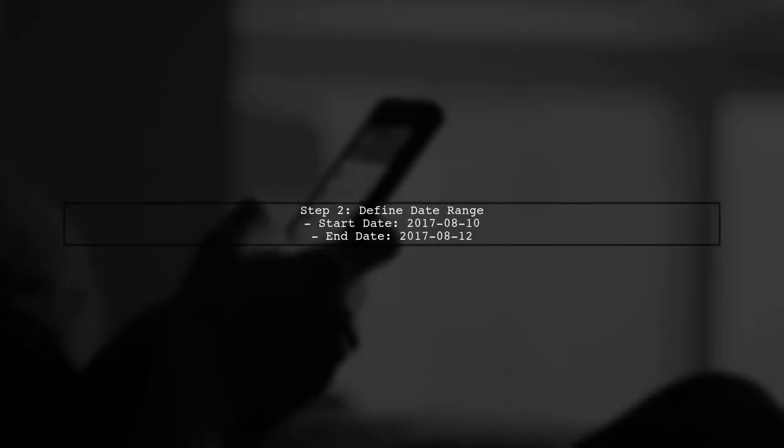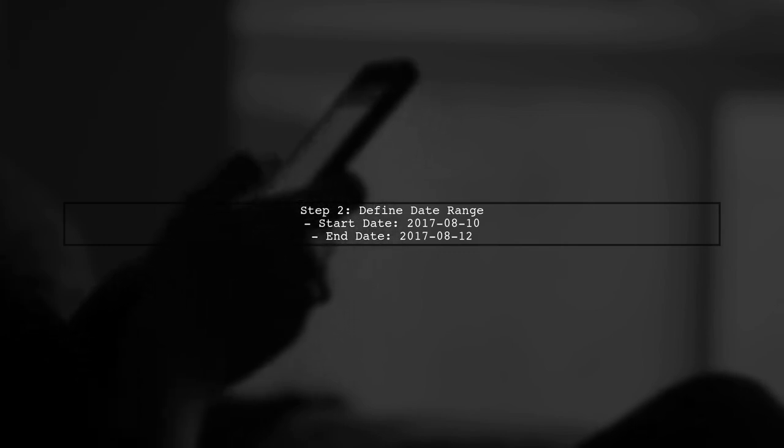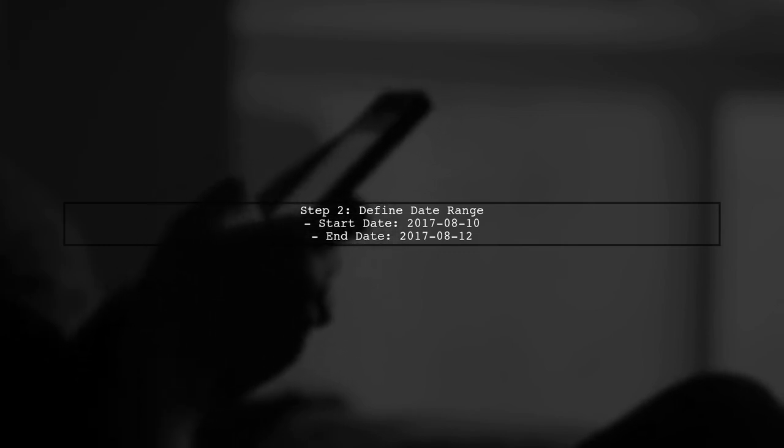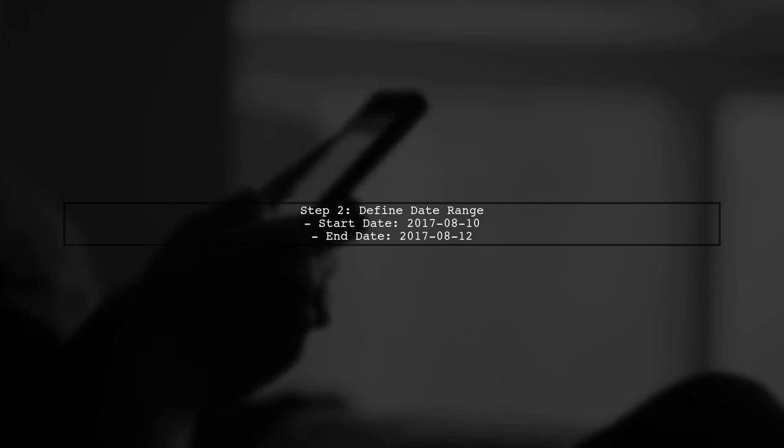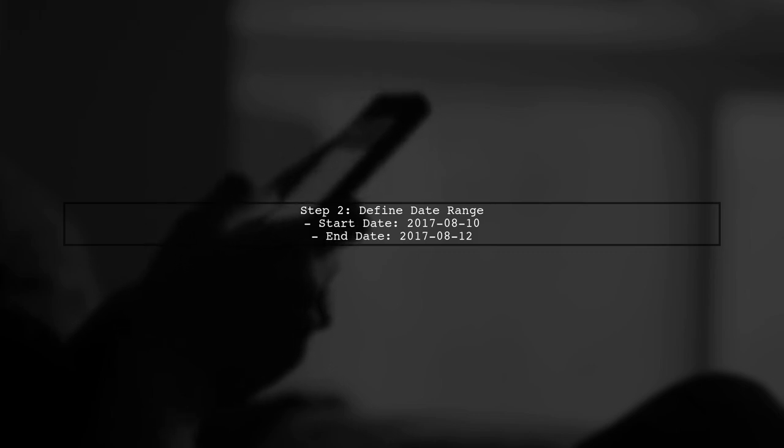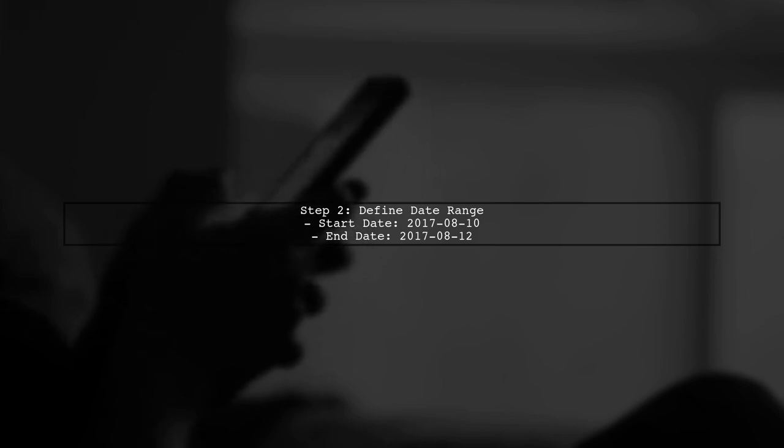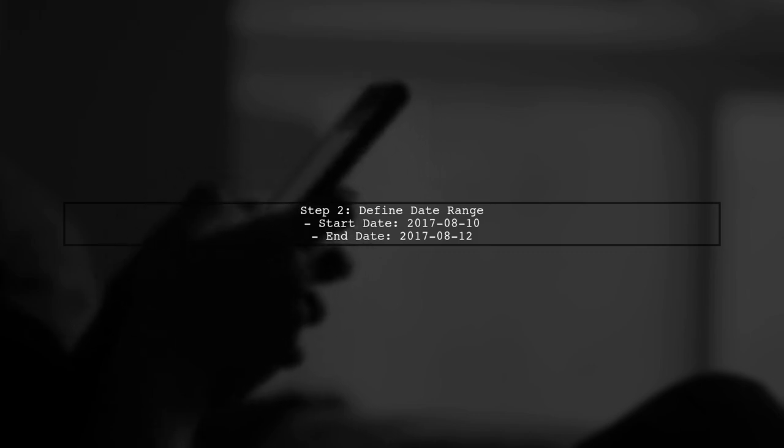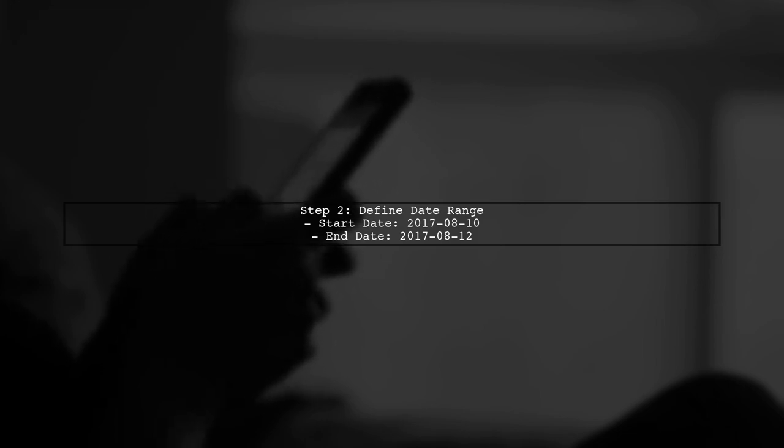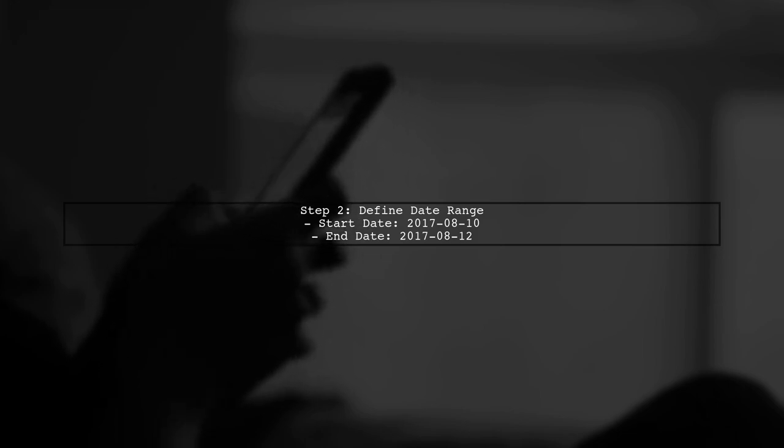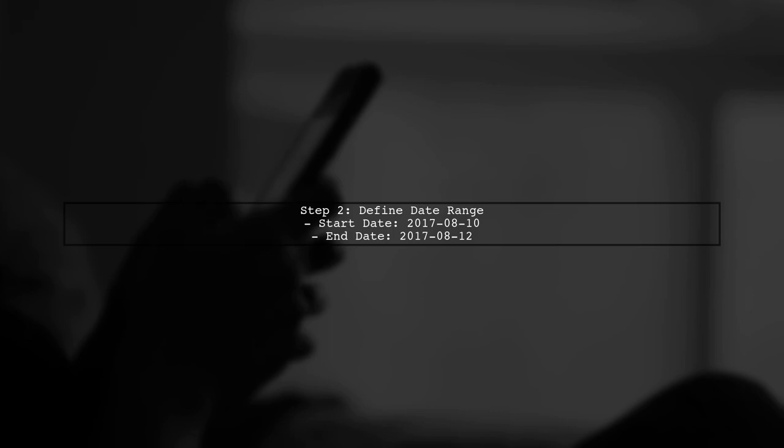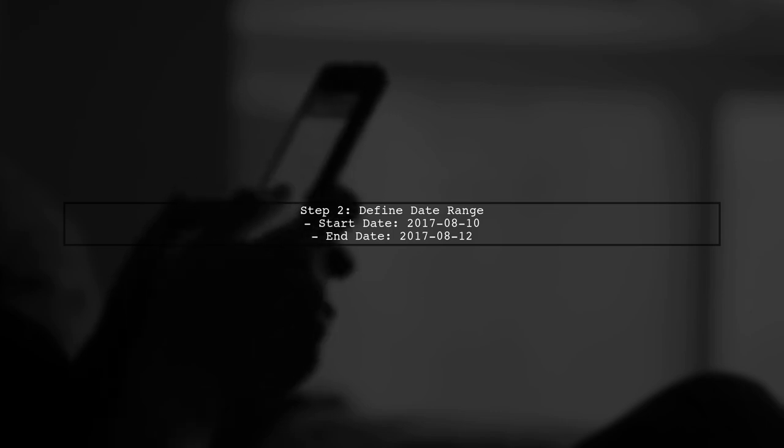We will define our date range as starting from August 10th, 2017 to August 12th, 2017. Our goal is to find users who do not have any games or availability during this period.